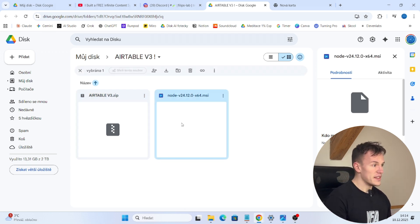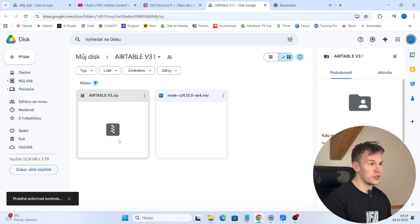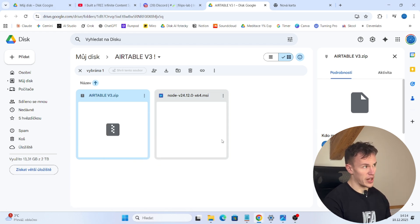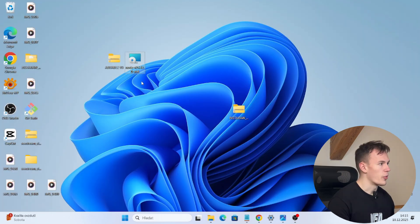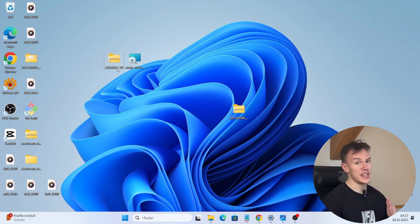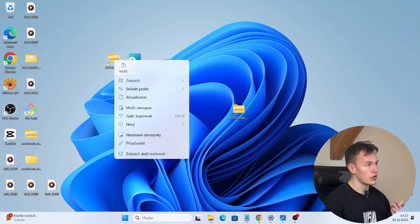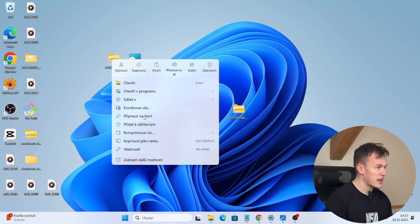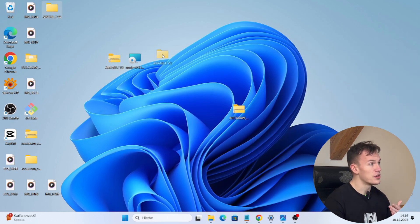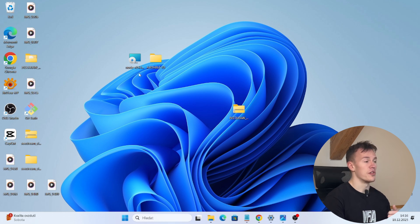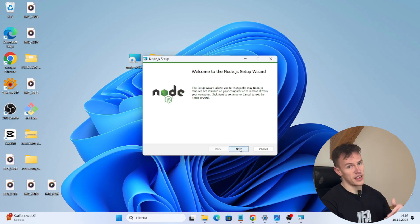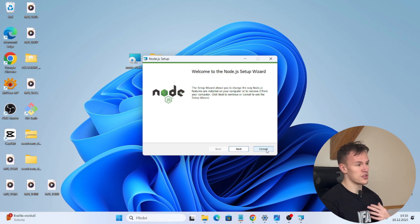First, you're gonna right-click the Node.js file and download it. Then you right-click the zip file and download it as well. Now you wait until it downloads. You see that we have two files downloaded. A very important thing you need to do is extract the zip file — right-click on the zip file, click extract, and extract it into a normal folder. Now the first step is to install Node.js: double-click the installation file and click next, next, next and it's done. I already have it installed so I won't do it.